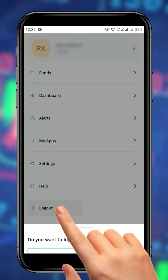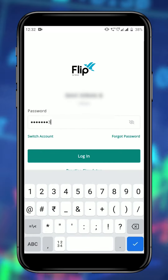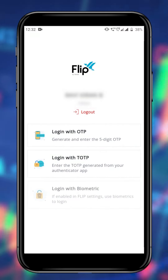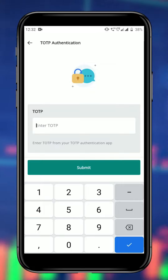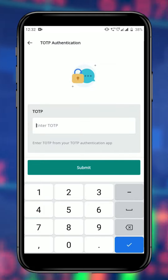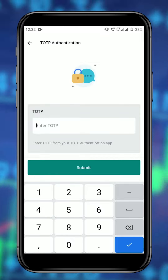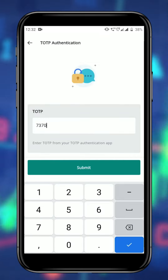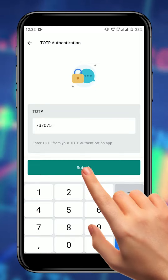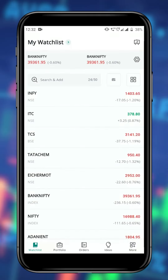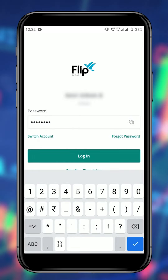Now let's log out and look at how to use TOTP as a 2FA option. Once you have entered your password and come to the 2FA page, click on the TOTP option. Open your TOTP authentication app like Google or Microsoft Authenticator and enter the current TOTP code. Click on the submit button to log in.